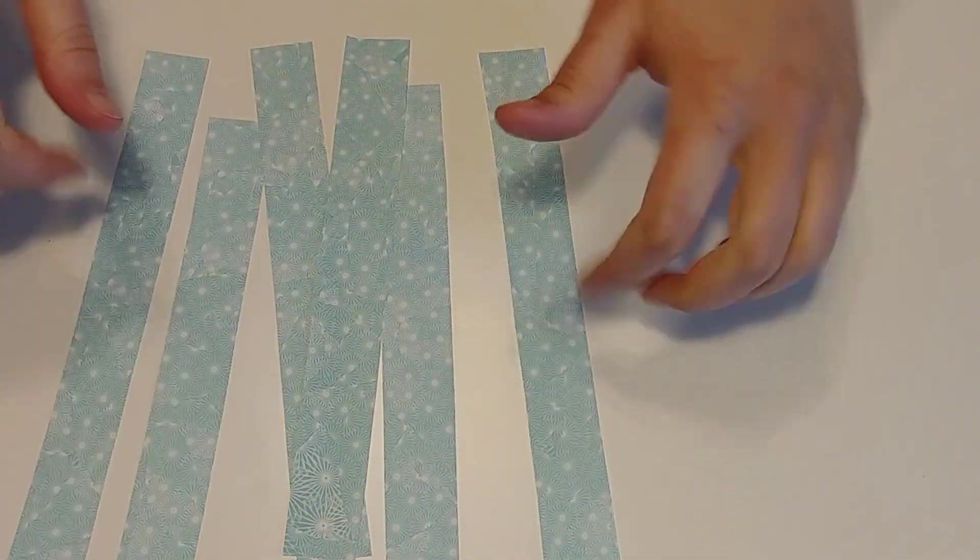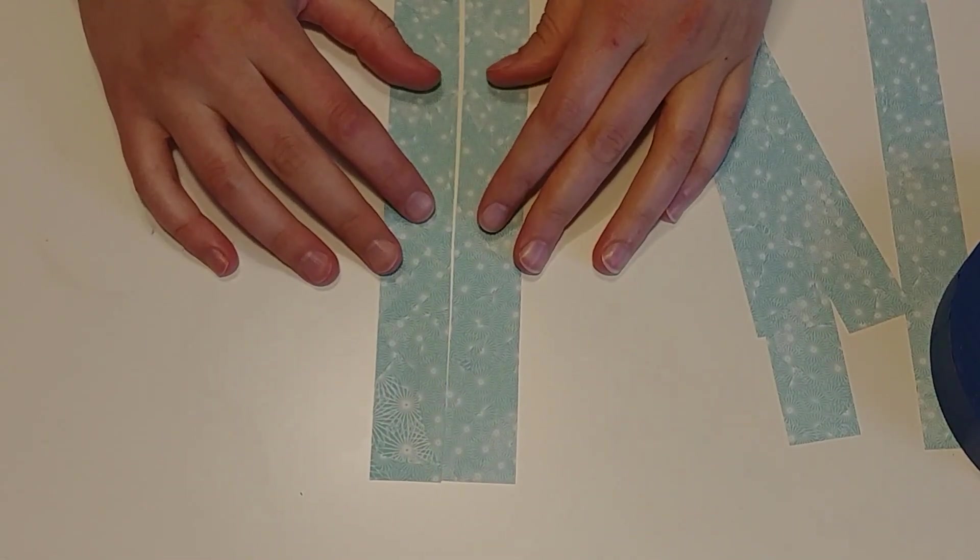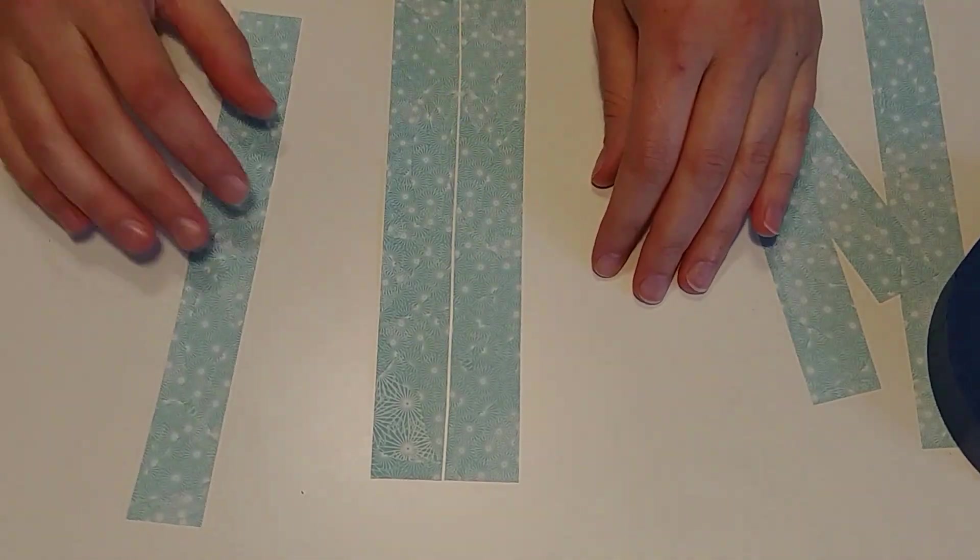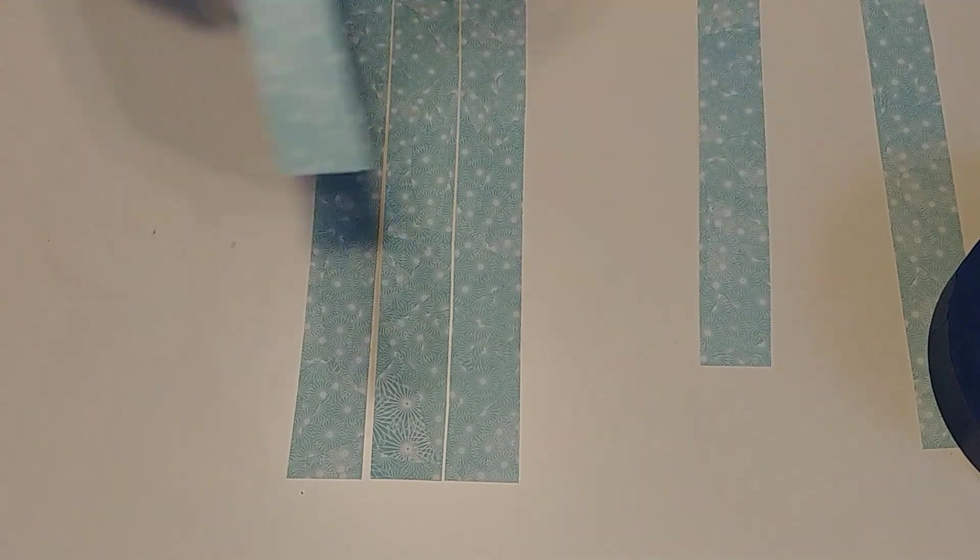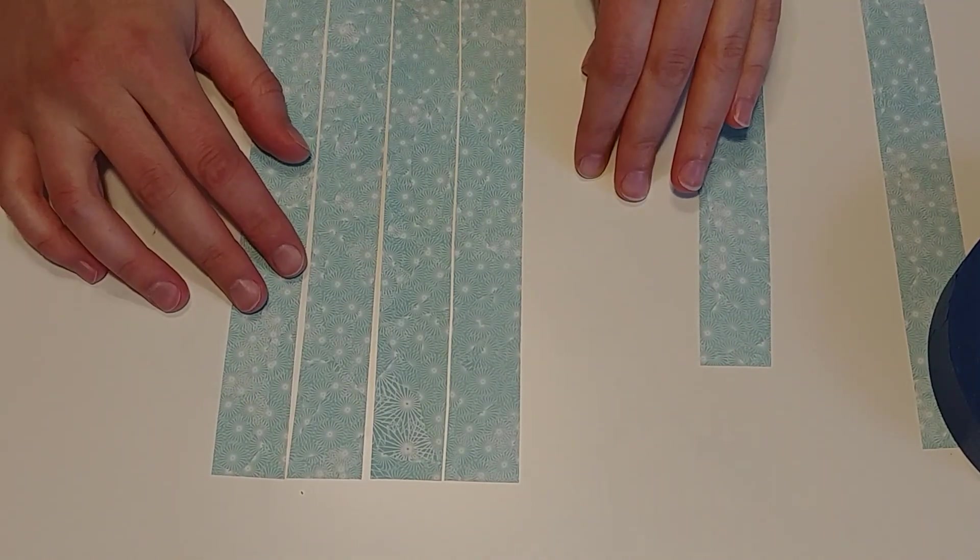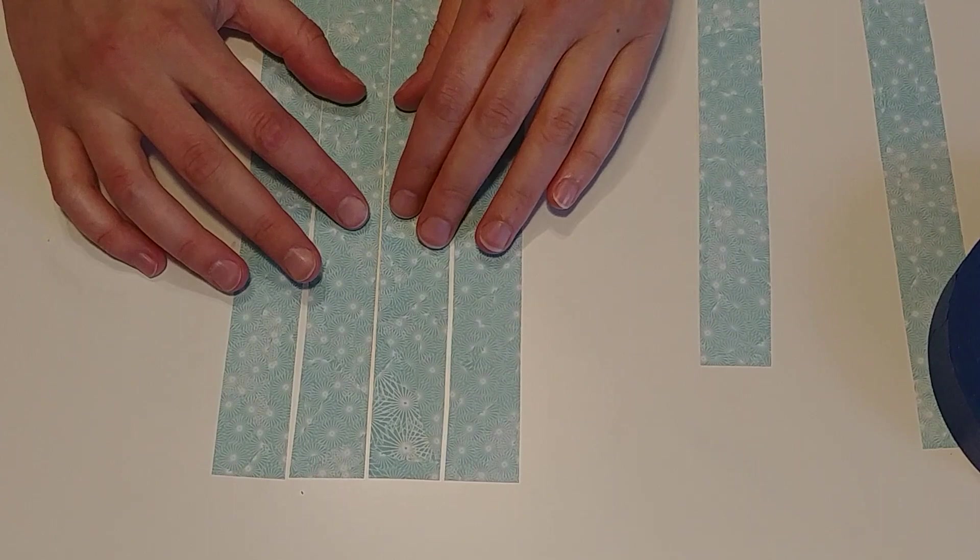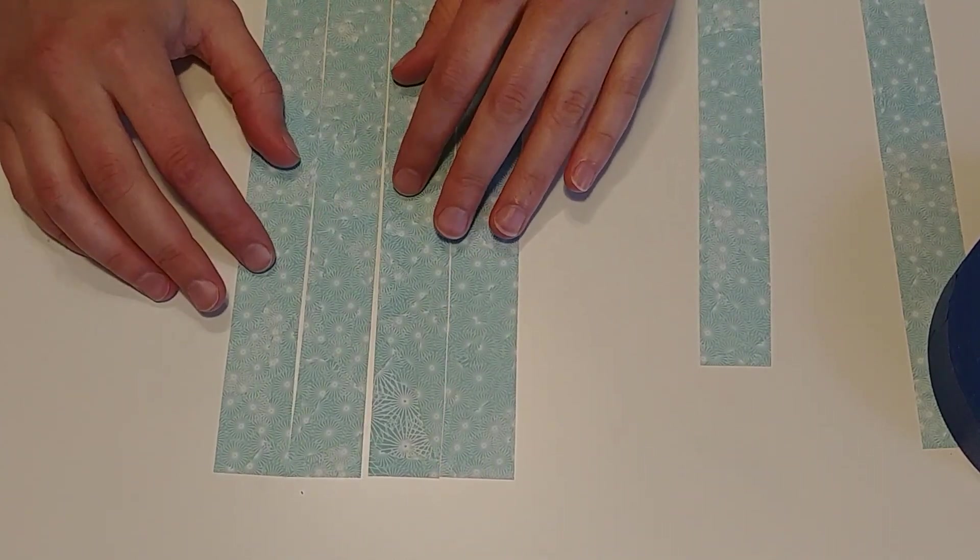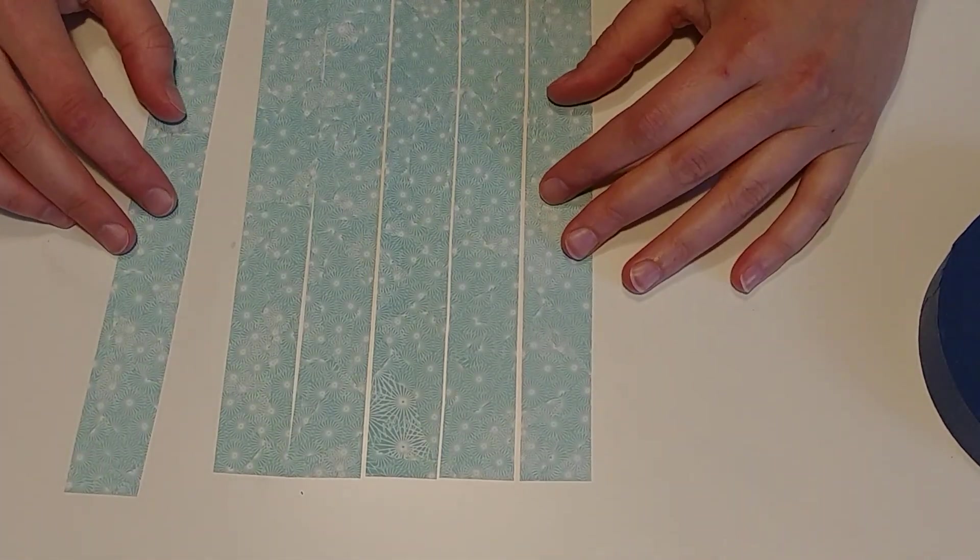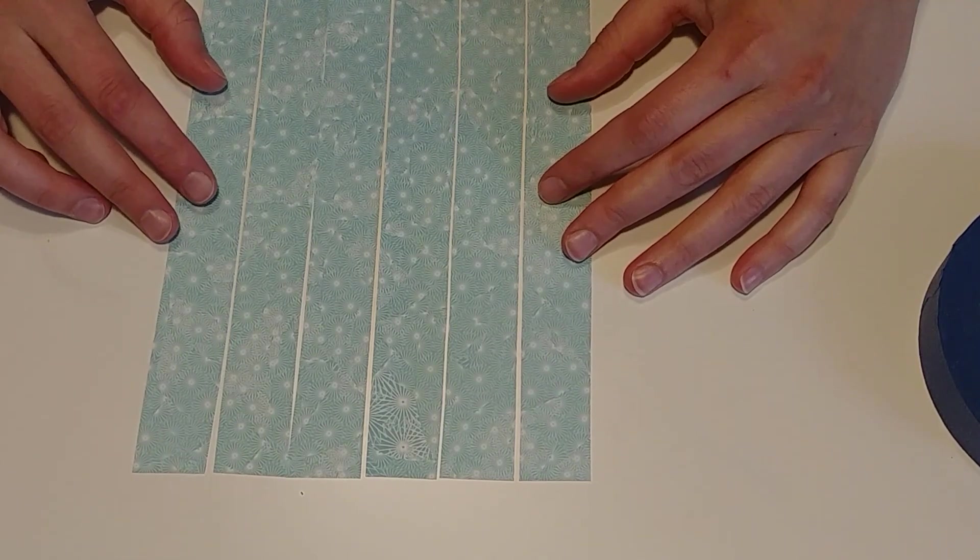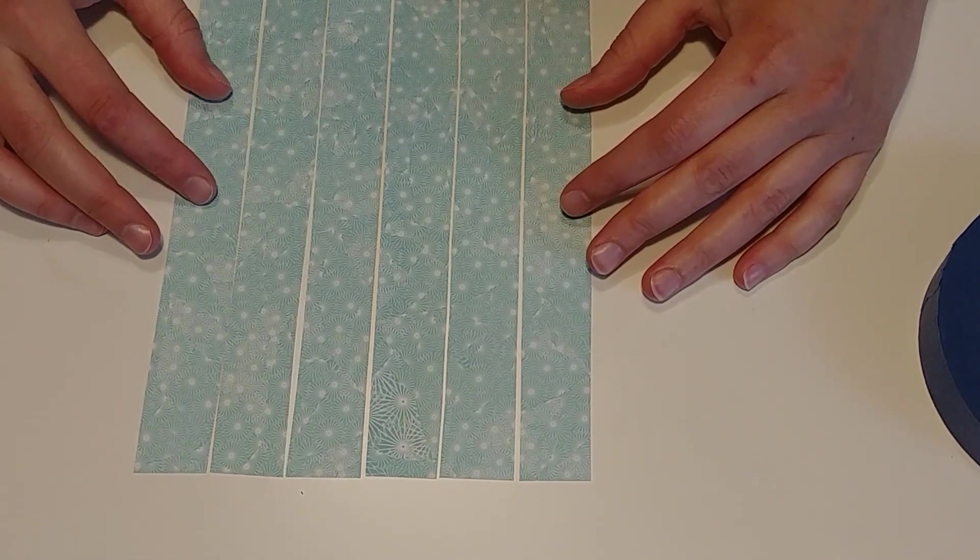Now we're going to set up to weave. You're going to have to have a flat surface that you're comfortable working on. First thing you want to do is line up six strips in one direction. And again, you can use any paper, any colors. These do not all have to be the same color. They just have to be roughly the same size. So I'm going to line up all my blue ones. Keep them pretty tight.